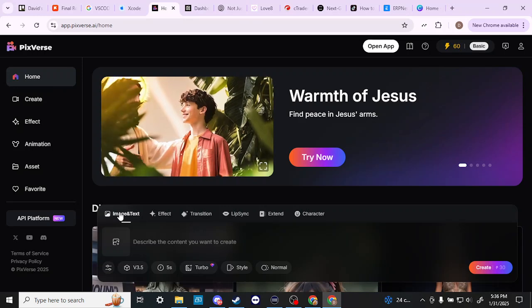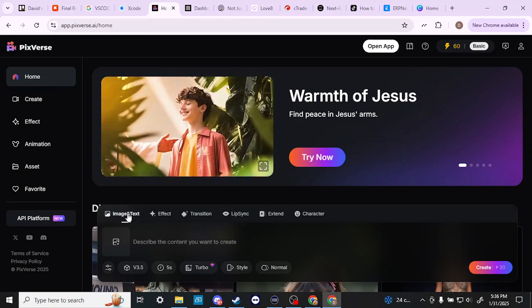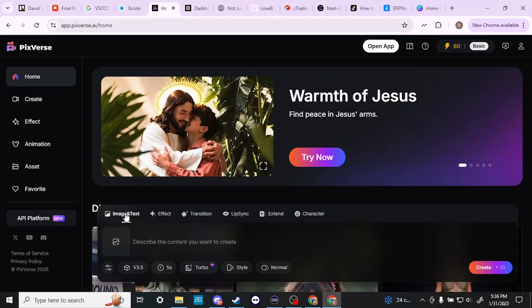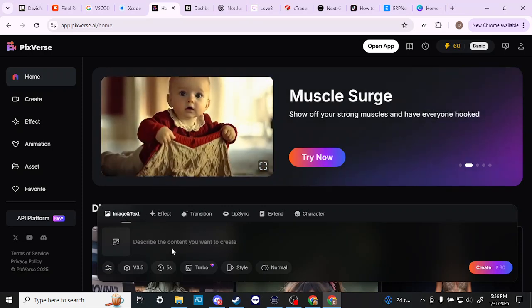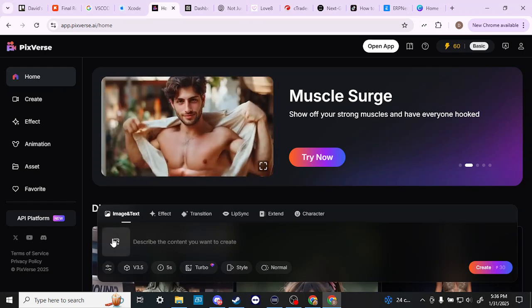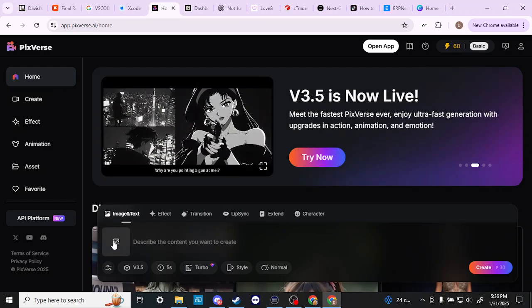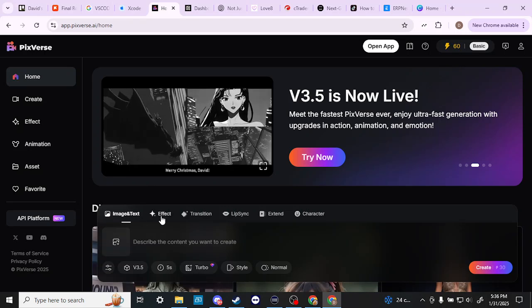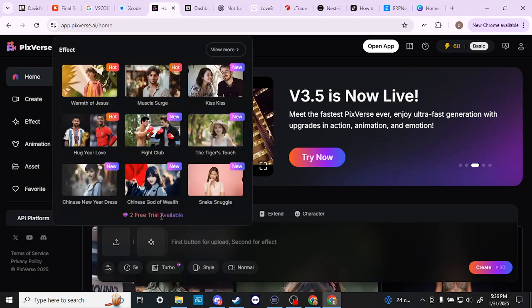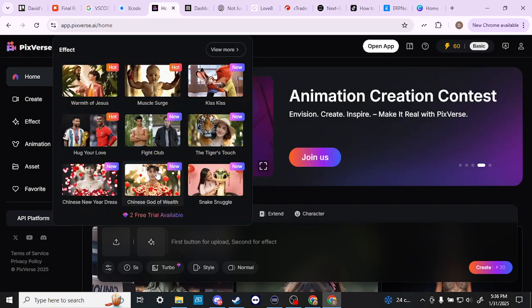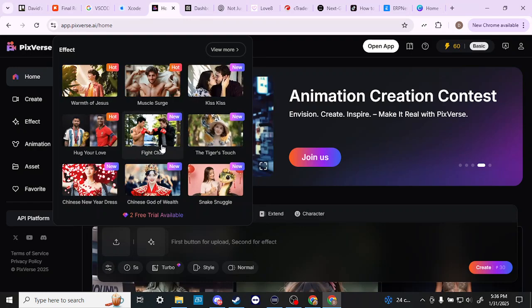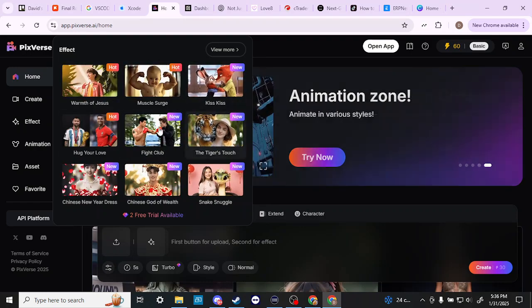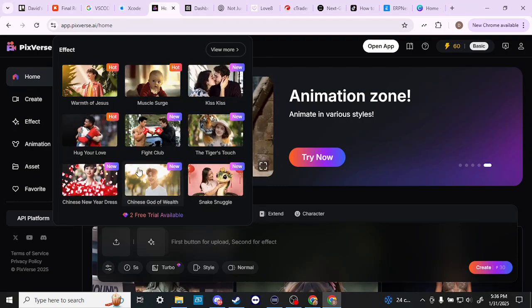Here with PixVerse you can see that we have our image and text box. If we want to do text to video then we can just type that in. If we have an image that we want to create a video out of then we can upload that here with this button and we have a few other options. We've got these neat effects if you're just looking for something cool to put on your social media.